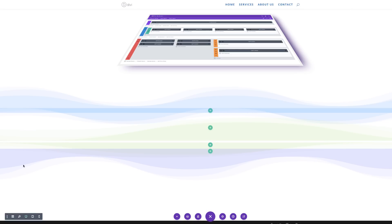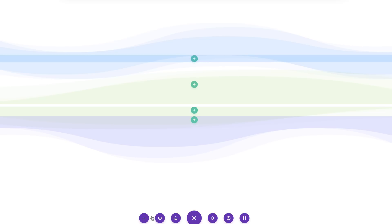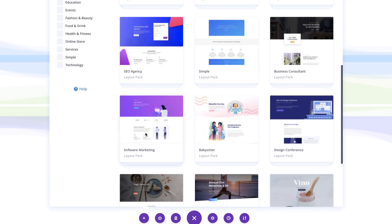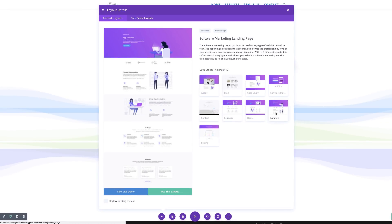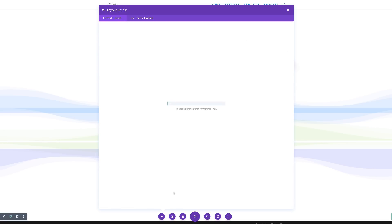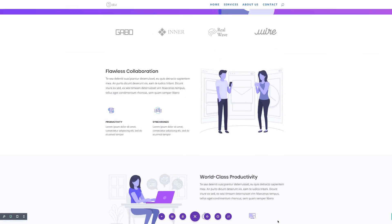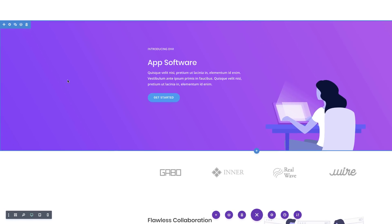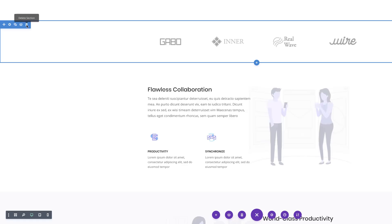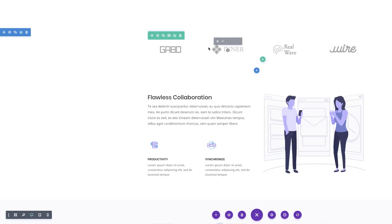Now it's time to import our software landing page layout. I'll click the plus button and scroll down to the Software Layout Pack. The layout we need is the Landing Page — I'll select it. Make sure you don't select 'Replace Existing Content' or all the work we've done will disappear. Click 'Use This Layout' and the layout will be imported to the bottom of our design. I'll scroll down to confirm, then delete the first section and the second section since we don't need those.